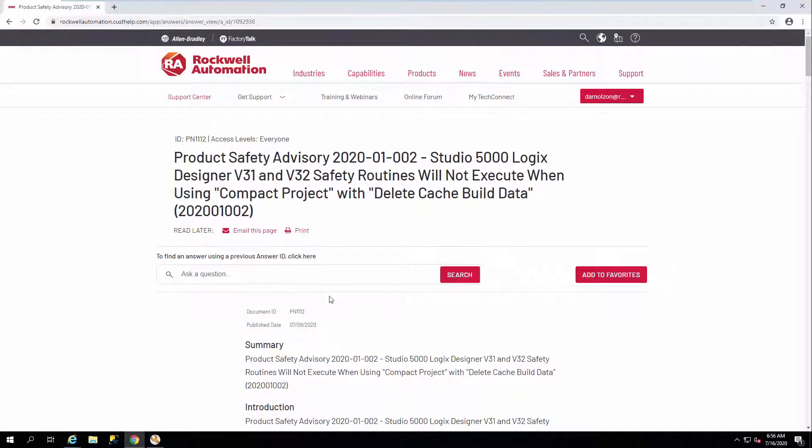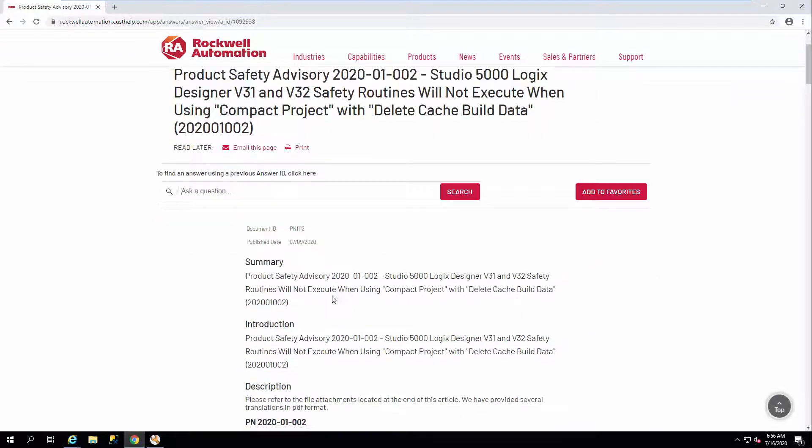Here we can see that we were taken directly to a product safety advisory for this asset.